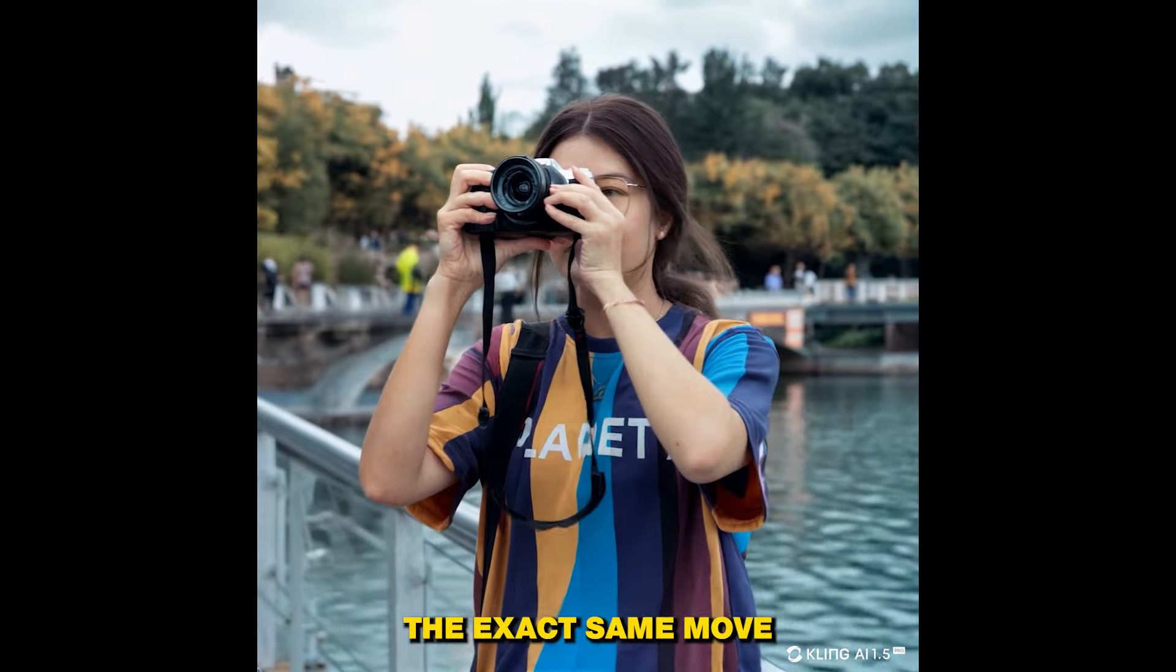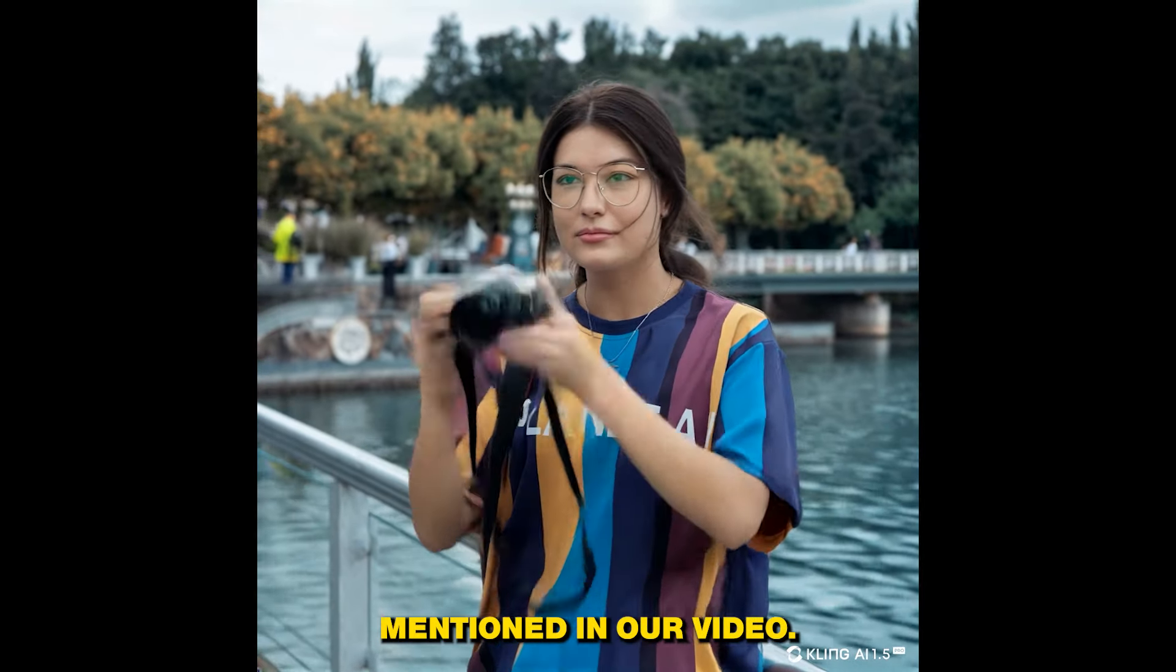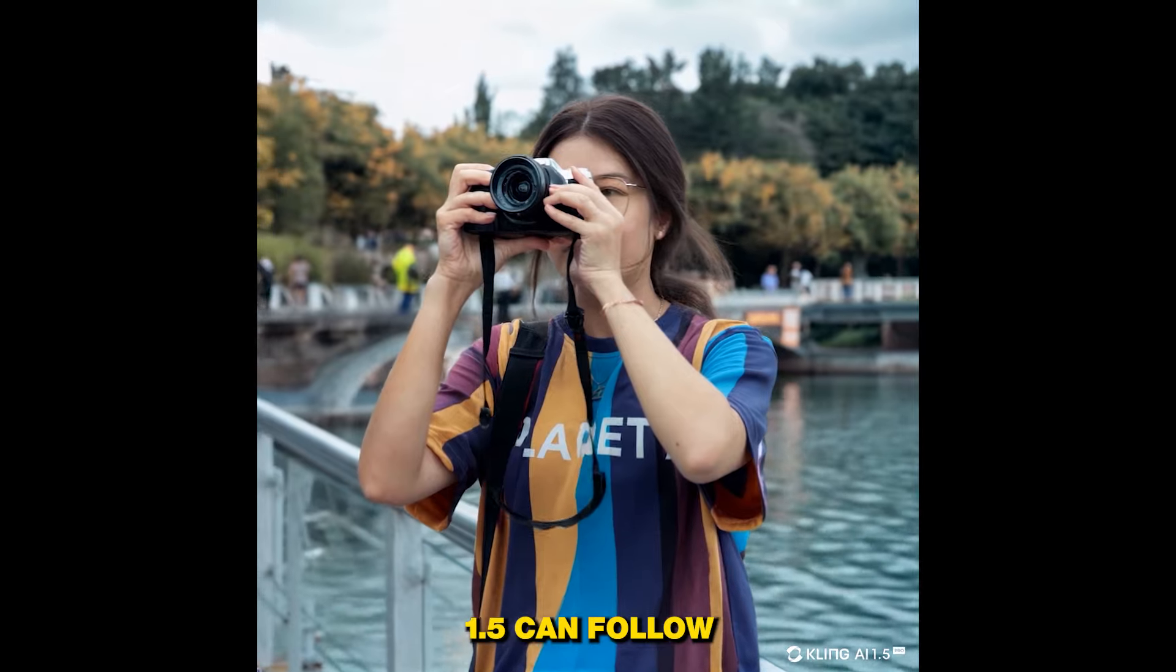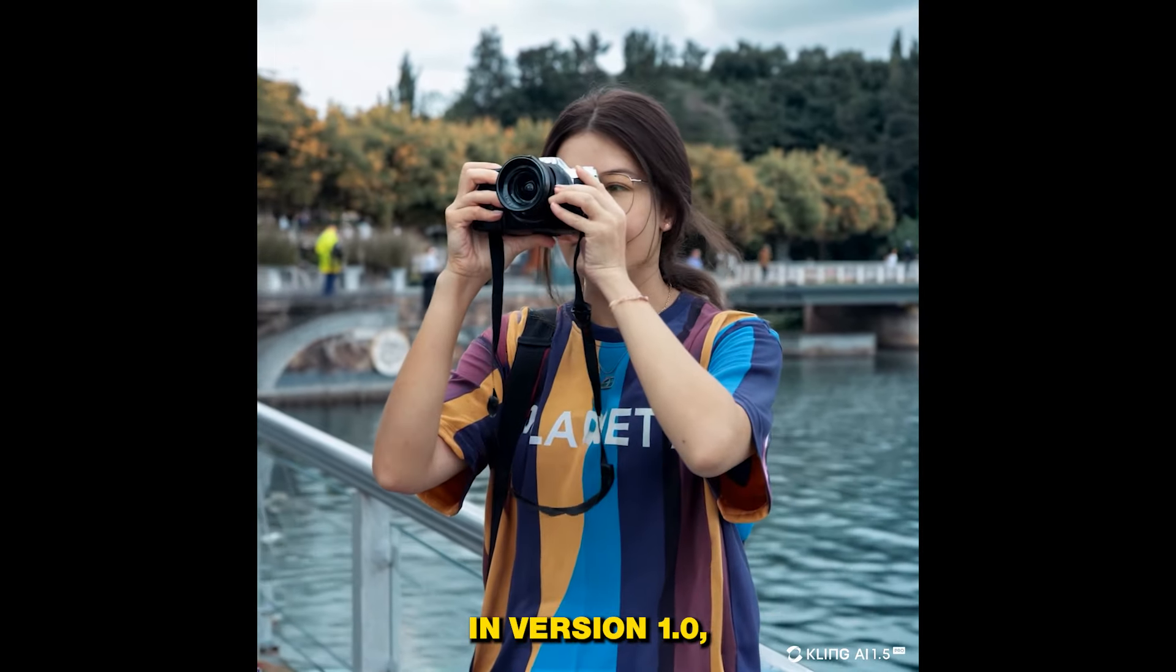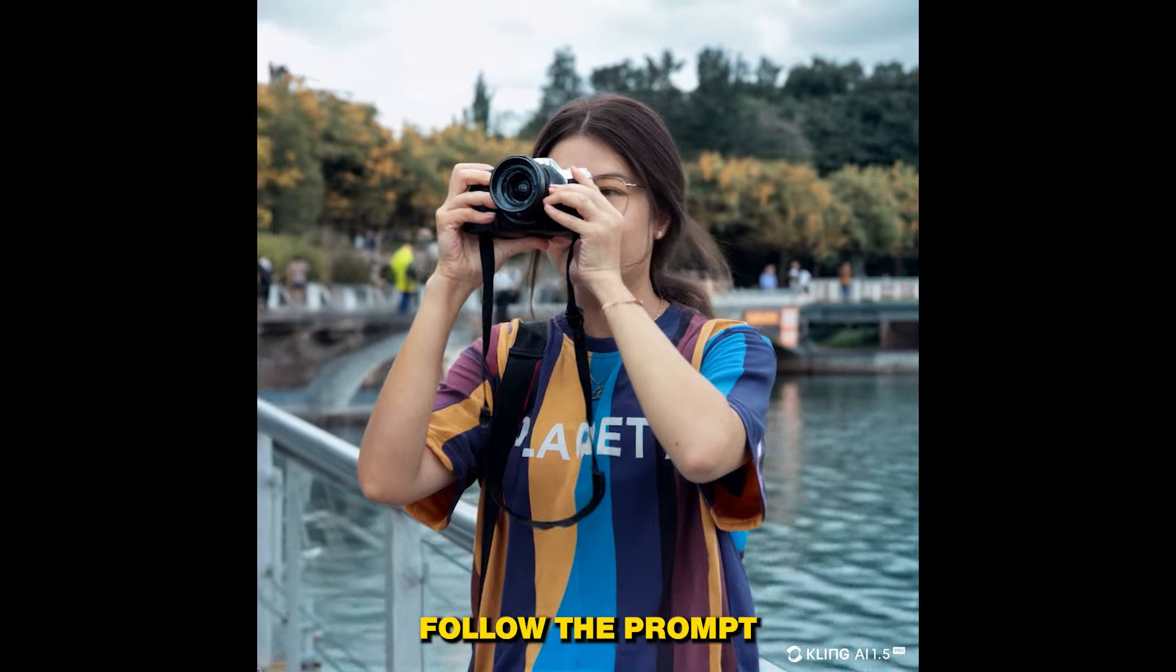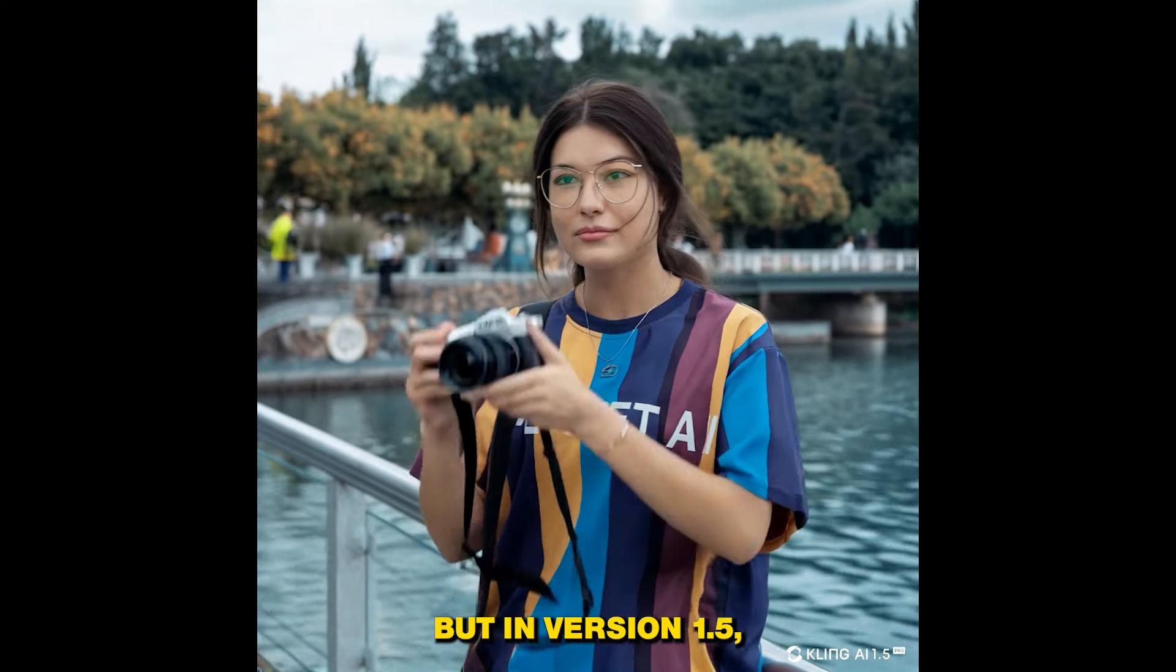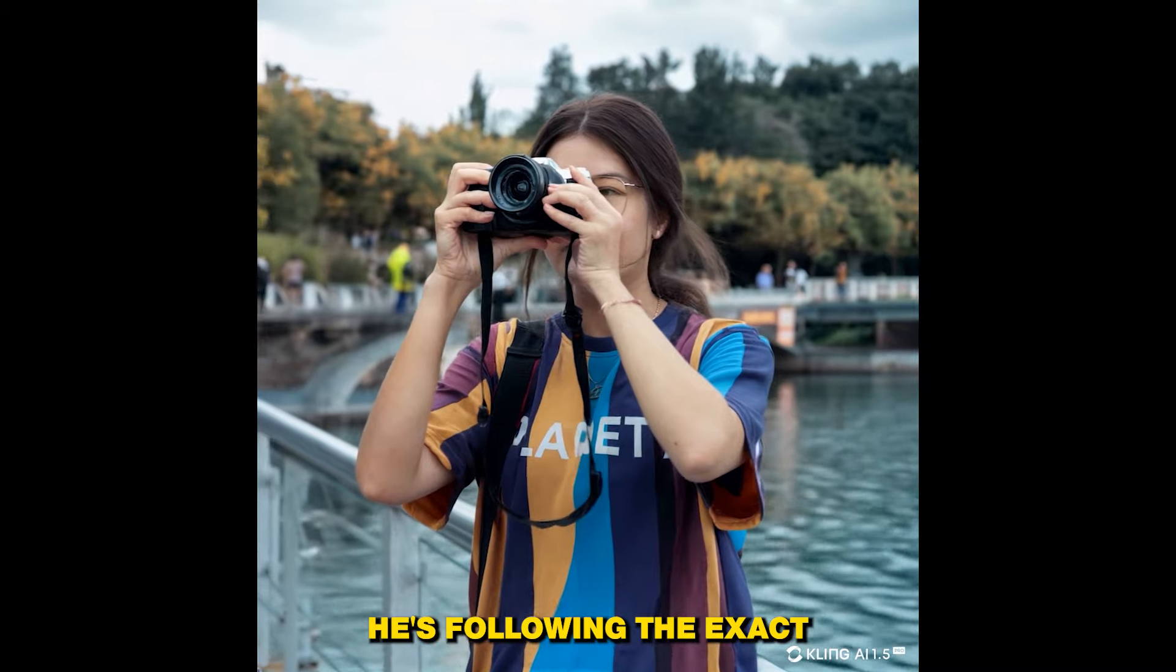And in version 1.5, the woman is not just holding the camera, she is performing the exact same move that we have mentioned in our video. And this is the thing that I was talking about, that version 1.5 can follow your prompts more accurately. As you can see in version 1.0 it didn't follow the prompt exactly as we wanted, but in version 1.5 it's following the exact same thing.